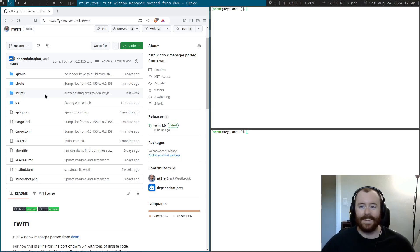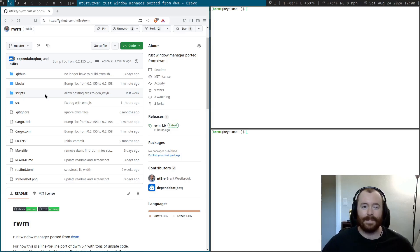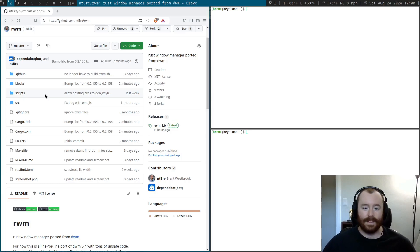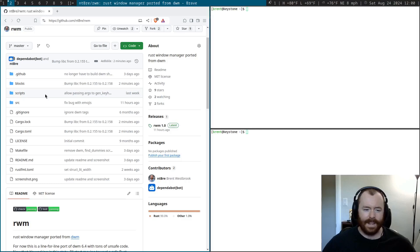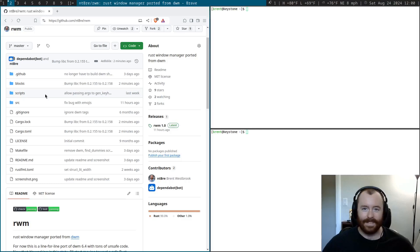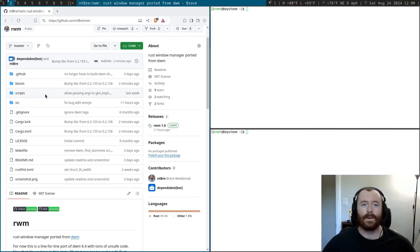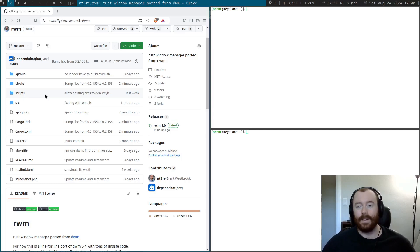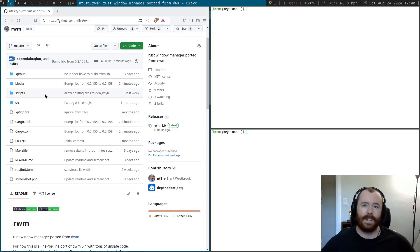And it took me a surprisingly long time to finish up the 1.0 version. So just for those of you who may not have been following the whole saga, I initially started this last year in November. I basically did a line for line port where I just went through every line of the C files in DWM and ported them to Rust.